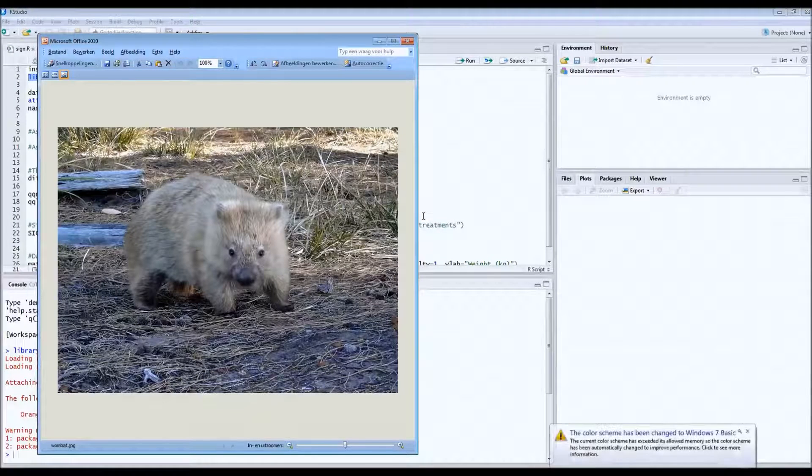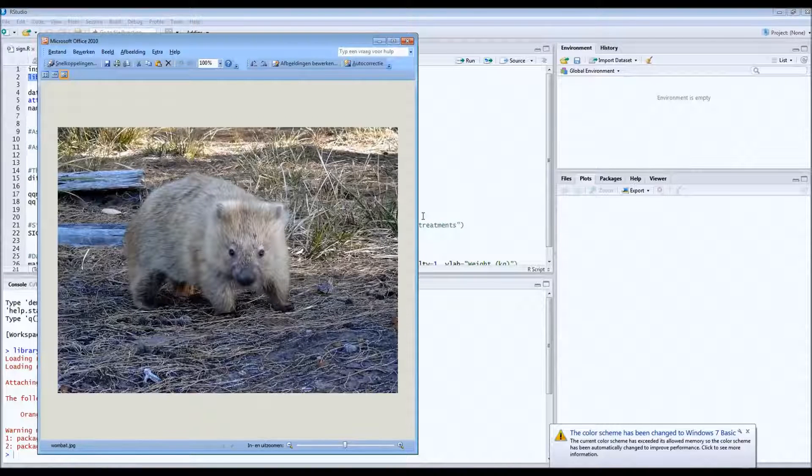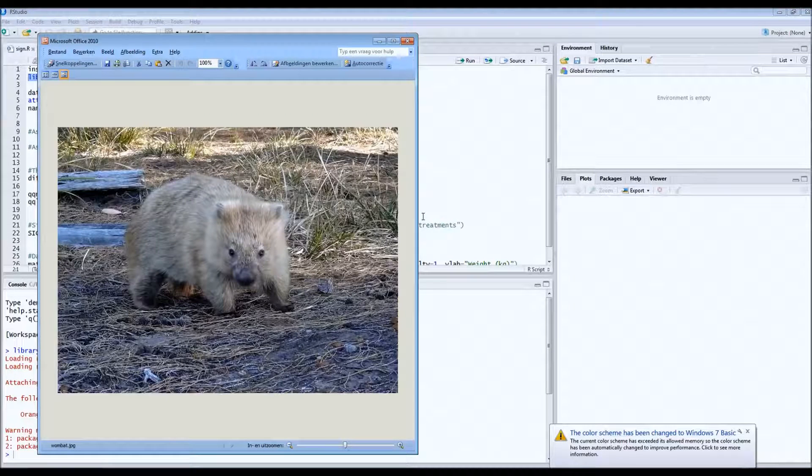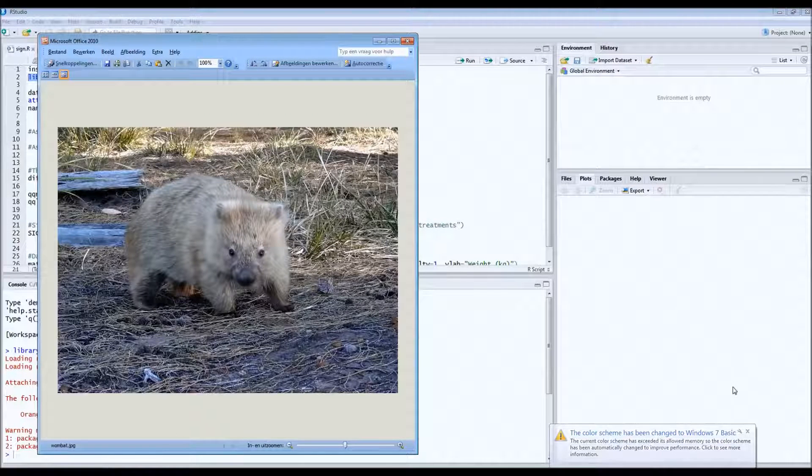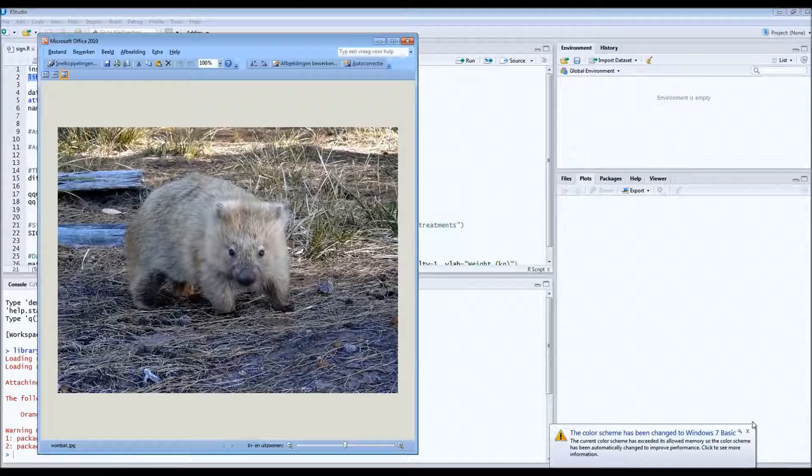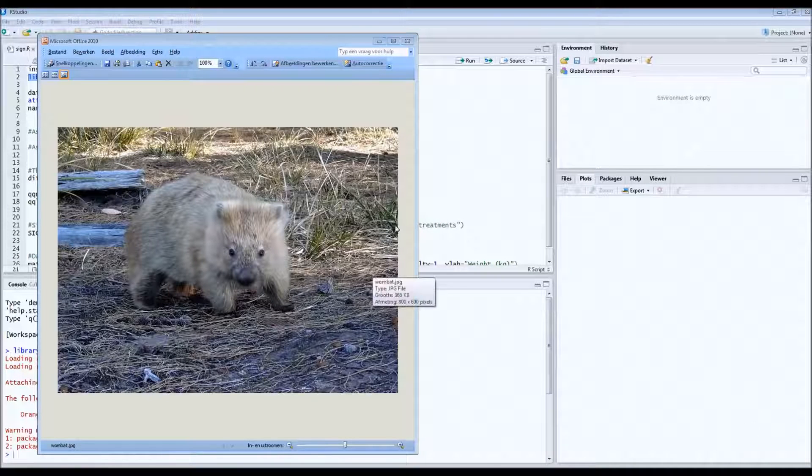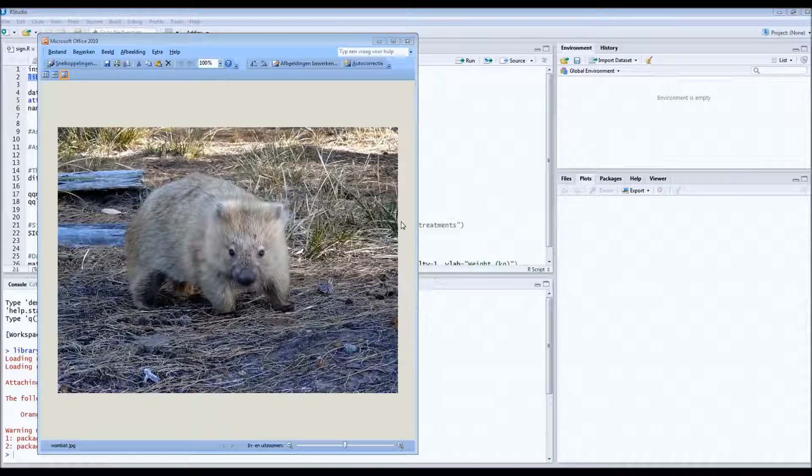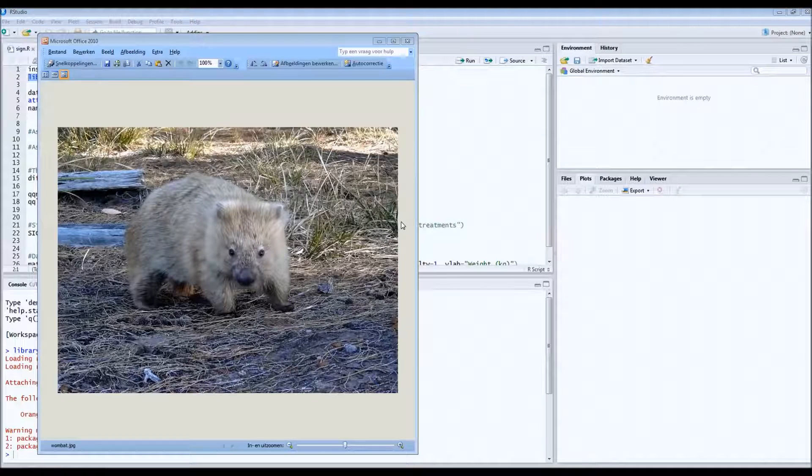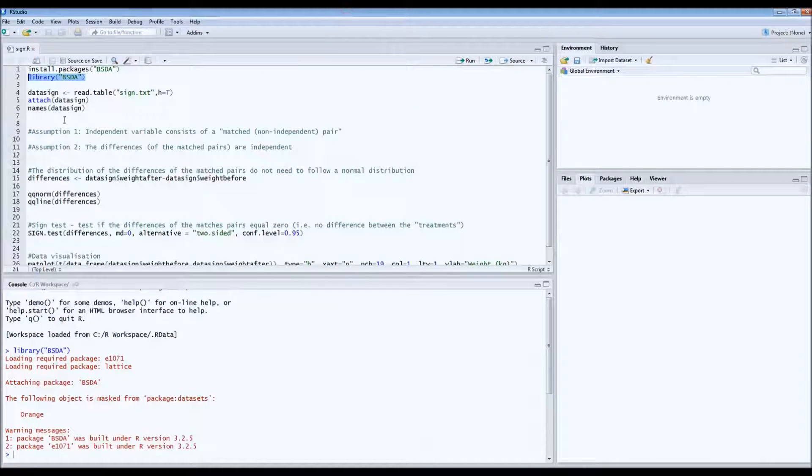So they were put on a protein rich diet. And the question is whether or not this diet has an effect on their weight. Whether or not they increase or lose weight. So that's what we want to find out.